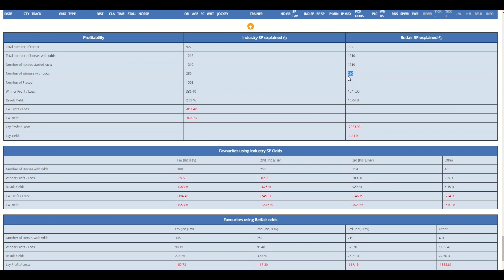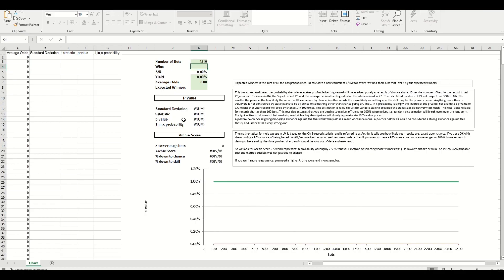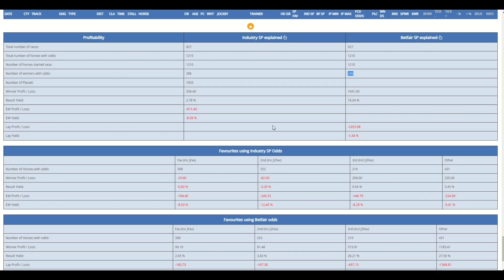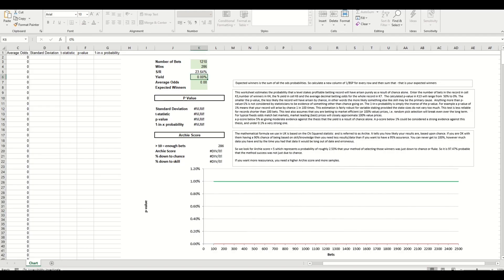So we can enter 286 and then we need to know the yield or the return on investment, ROI, and that's calculated for us and that's 16.04 percent.